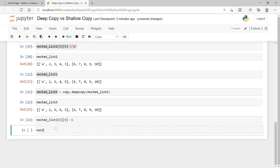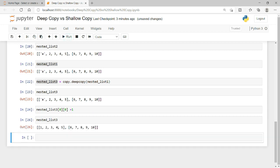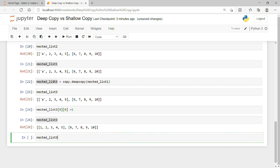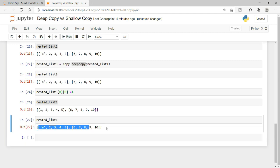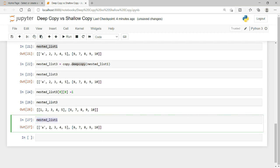Now if I check nested_list_3, I can see it has 1, 2, 3, 4, 5. Since we created a deep copy from nested_list_1, ideally an update to nested_list_3 should not replicate in nested_list_1. Running this confirms: nested_list_1 still retains 'a', so the two are completely independent objects in memory.